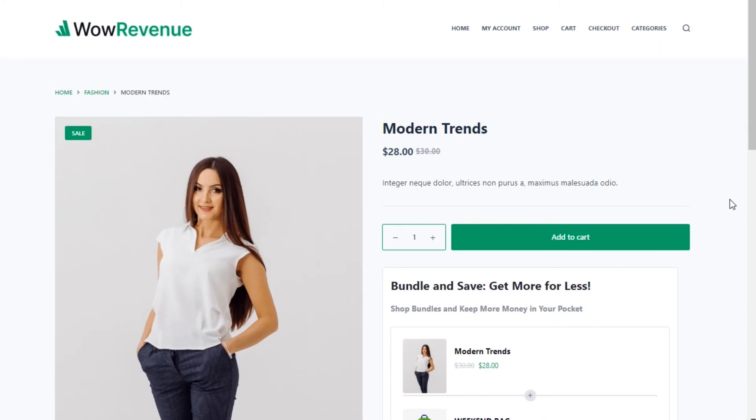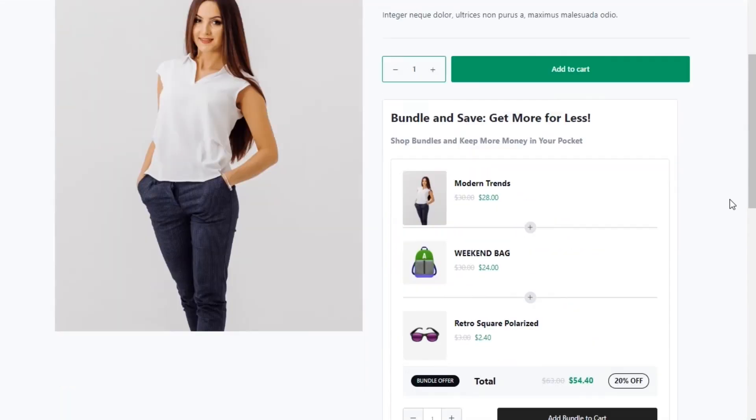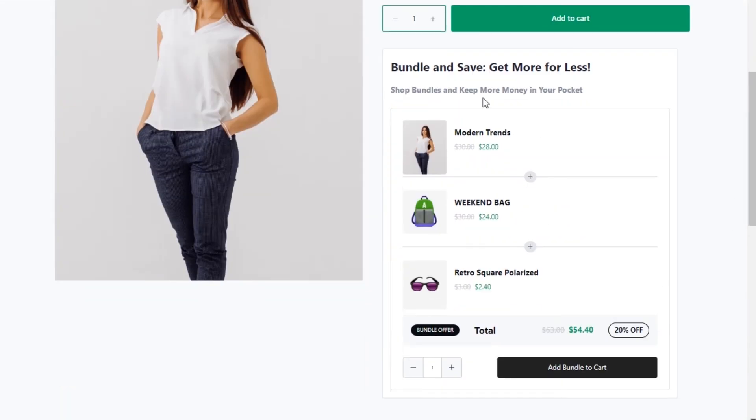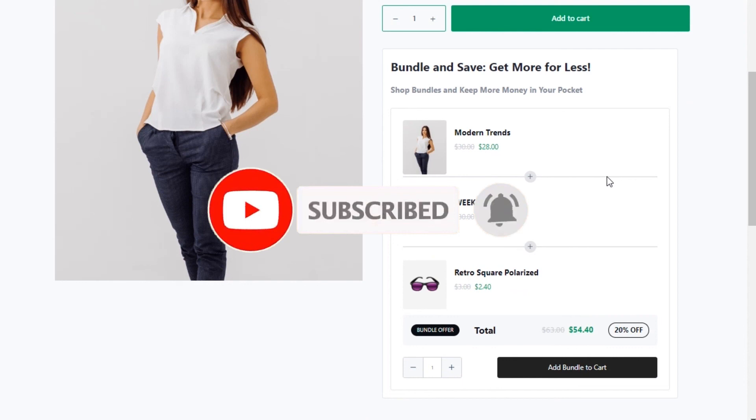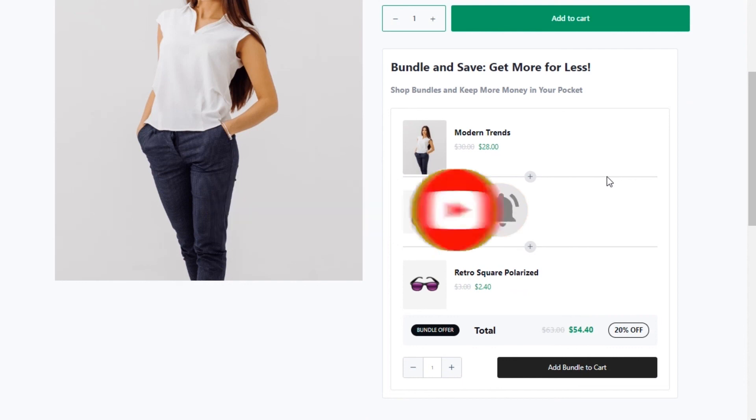That's all about Bundle Discount Offer. Don't forget to subscribe and click on the bell icon for more effective and exciting videos.